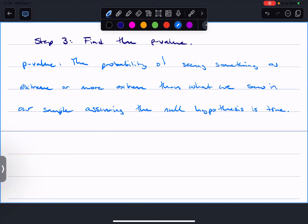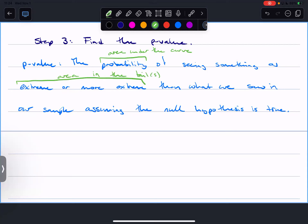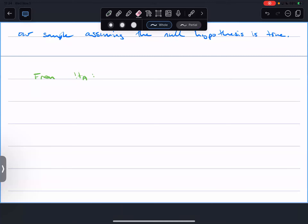This is where we need to go back and look at the alternative hypothesis. The probability is the area under the curve of seeing something as extreme or more extreme - that tells me it's an area in the tail, potentially tails, assuming the null hypothesis is true. From the alternative hypothesis we had three options. Let's start with an easy one: if H-A was p less than p-naught.